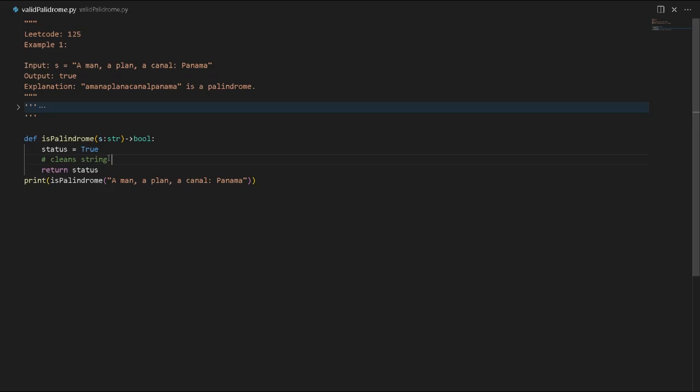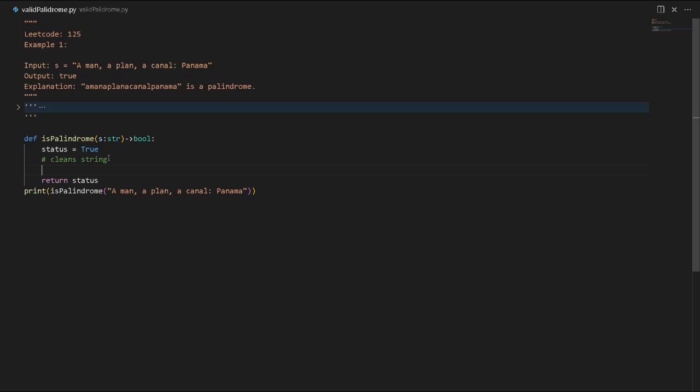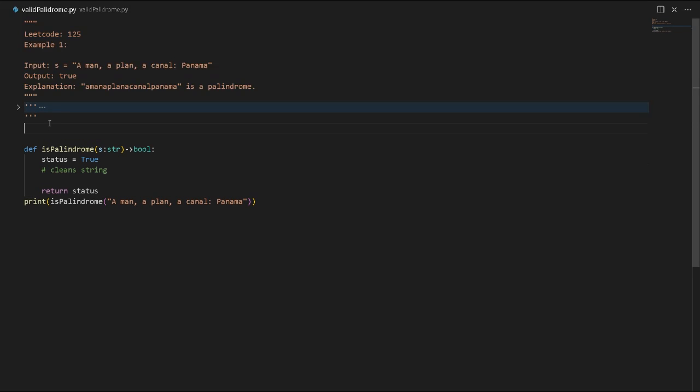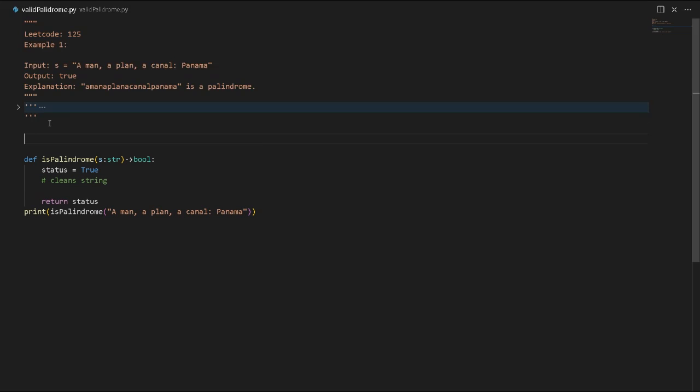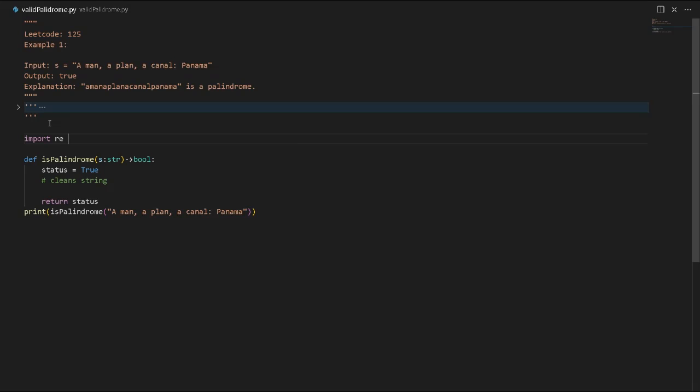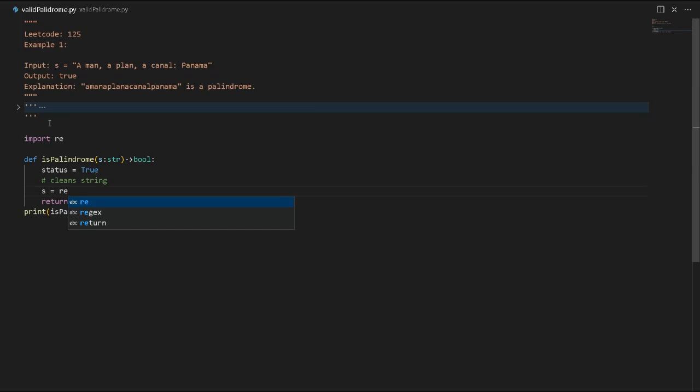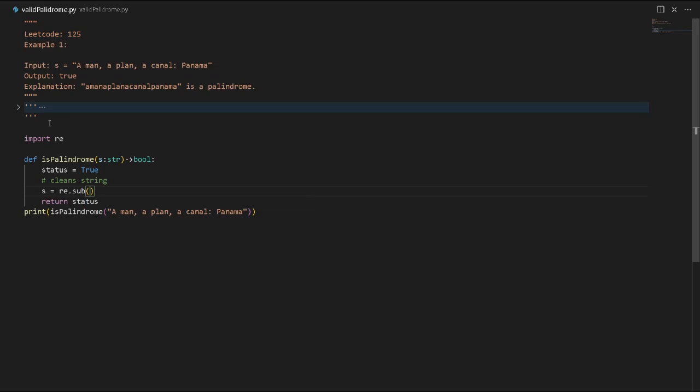We're going to need to import regex from Python. Import re - re stands for regex. We're going to cleanse our string, and regex has a method called substitute that will detect any non-alphabetic characters.